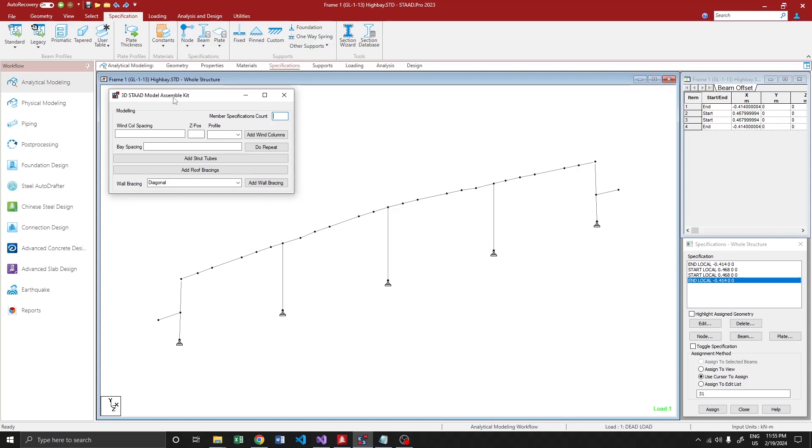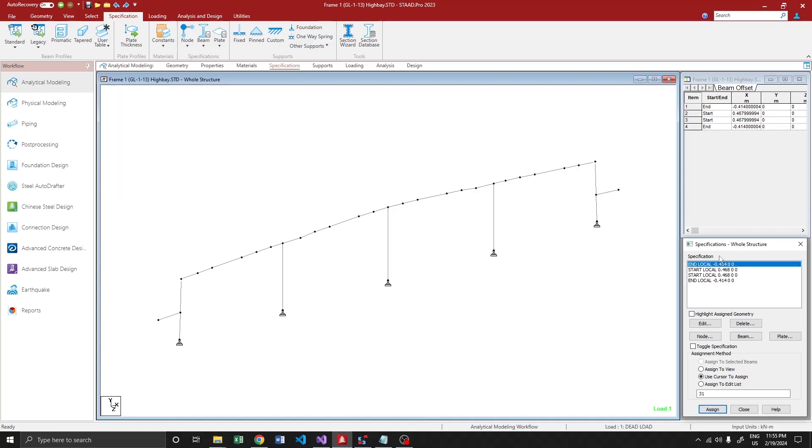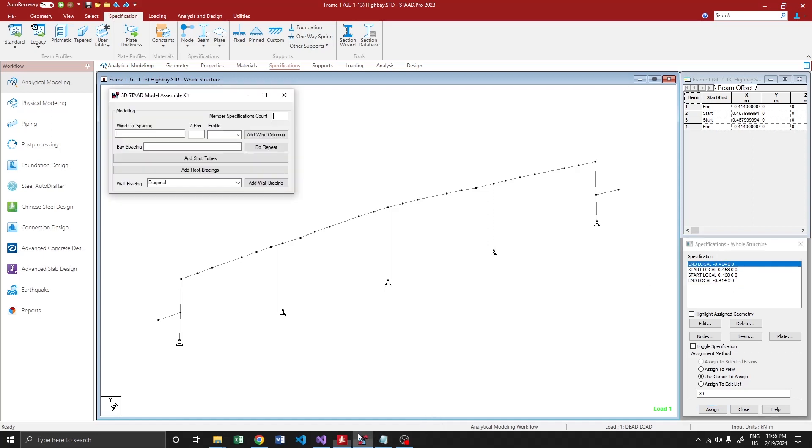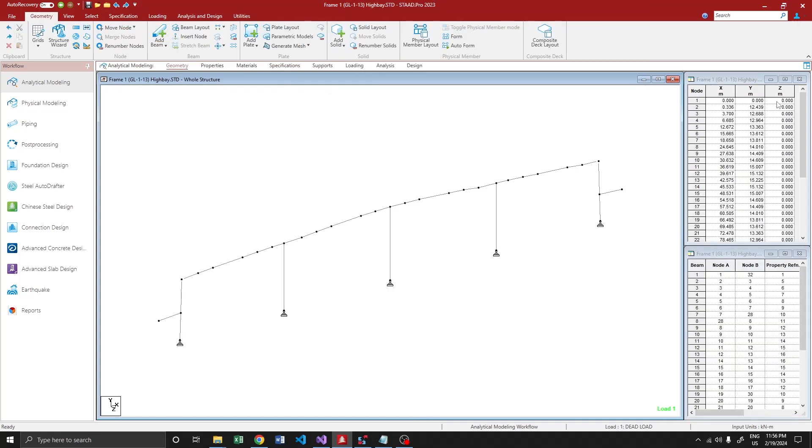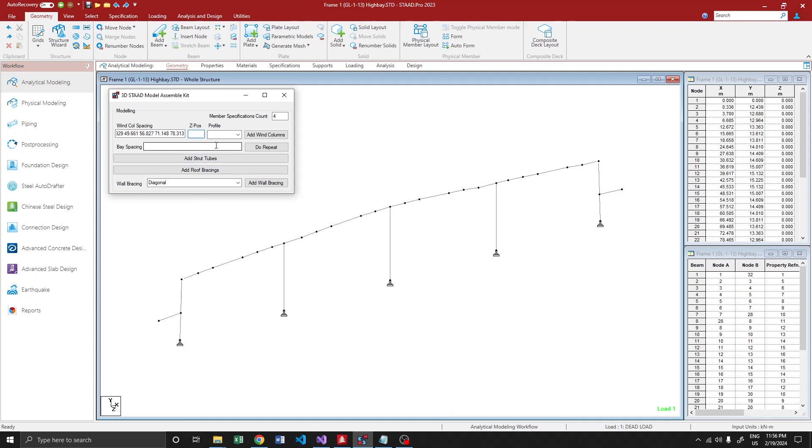So here we are going to specify the member specifications count. We have four members with member specifications here, so I'm going to provide four. Then all we have to do is write the win column spacing. I have already marked it over here, I'm just copying it and pasting it. And for the win column position, this is my zero grid line, which means the Z coordinate of this grid line is zero. Then we can either produce a straight win column or tapered win column. For the first return I'm going with the straight win column.